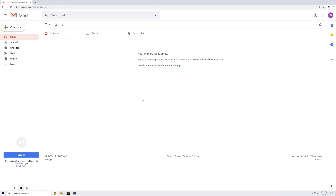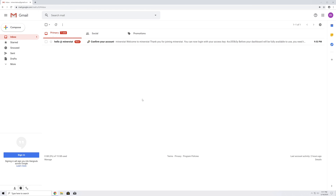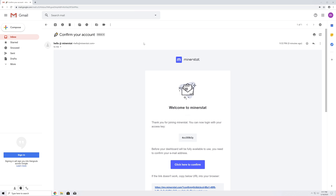We'll send you an email so you can confirm your newly created account. The email will also include your unique access key, which you shouldn't share with anyone, as you will be using it to identify your account across all Minerstat products.